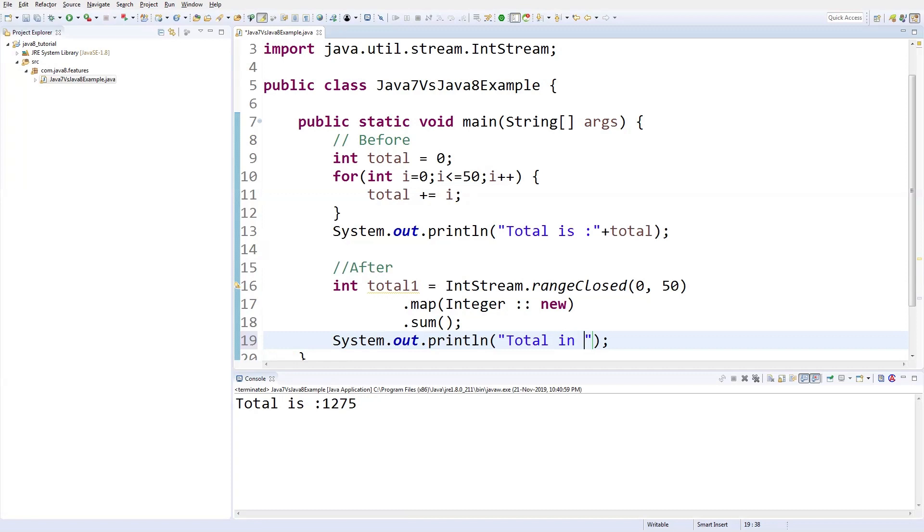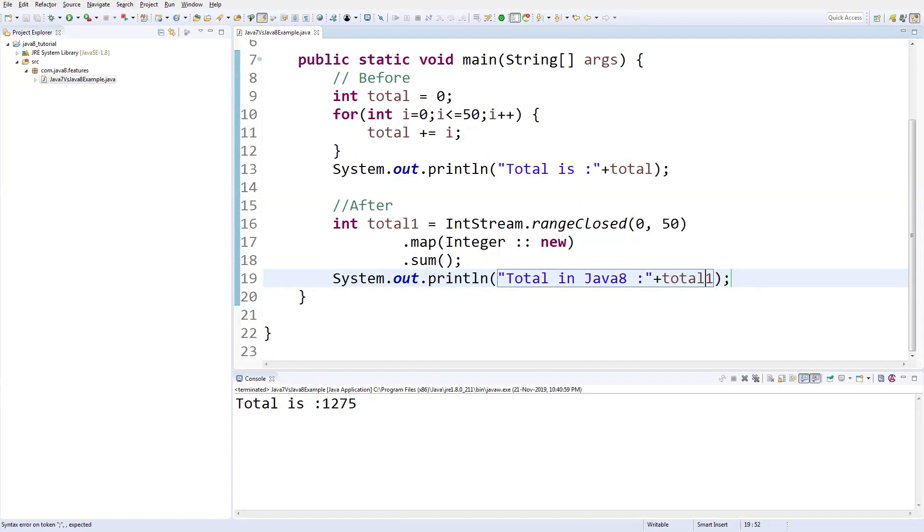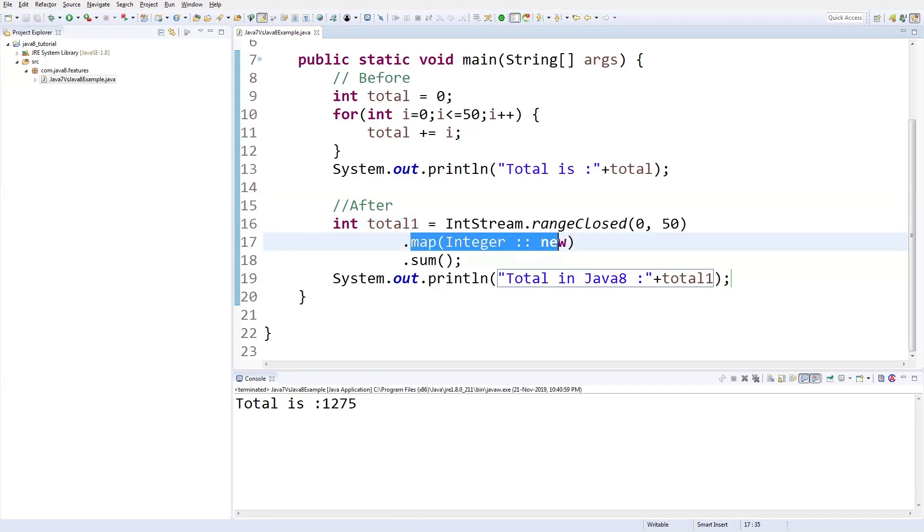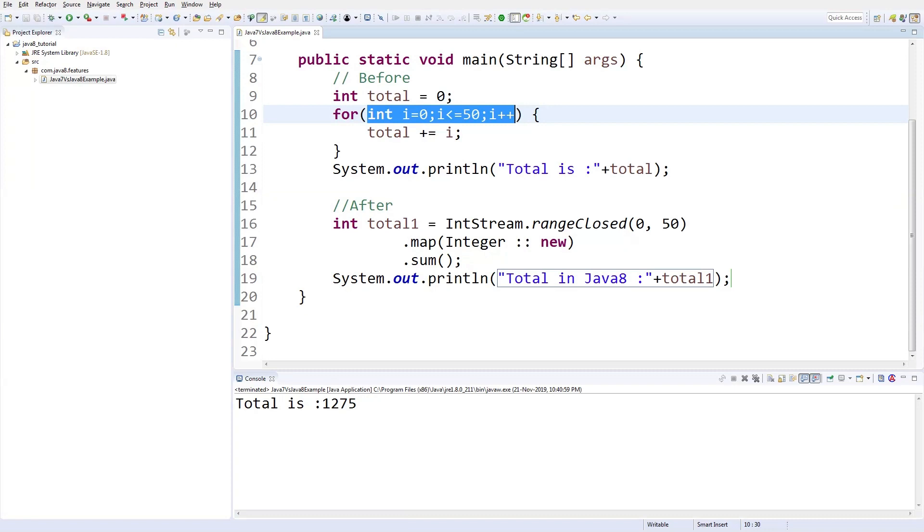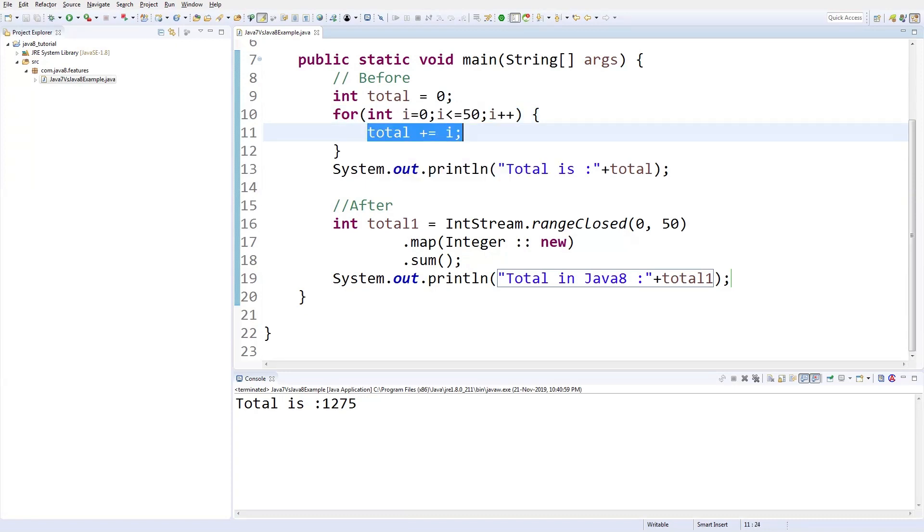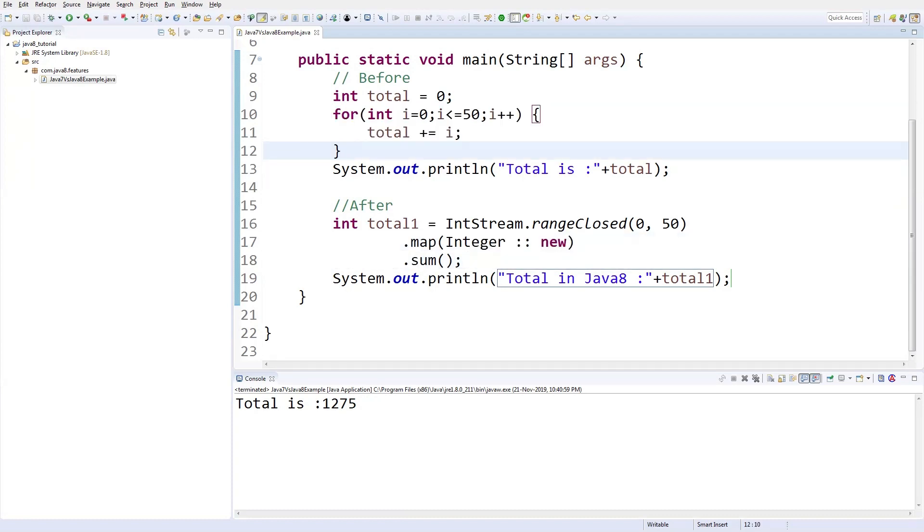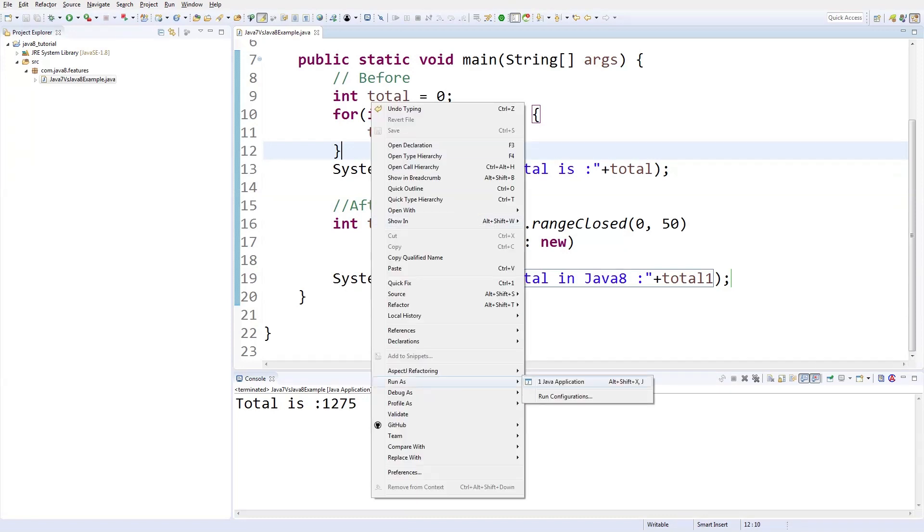Total in Java 8. So what is happening here? This particular line holds the numbers 0 to 50, and this will do the adding operation, iterating each and every member from 0 to 50. The sum operation will do the increment. This is the rangeClosed operation, and this is the sum operation. mapToInt is a looping, the for loop.